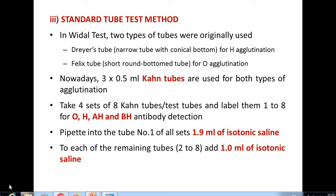Under the standard tube test method, we use different types of tubes — the Dreher tube and the Felix tube. The Dreher tube is utilized for H agglutination; it is a narrow tube with a conical bottom. The Felix tube is a short round-bottomed tube used exclusively for O agglutination. Nowadays, both these tubes are replaced by Khan tubes.